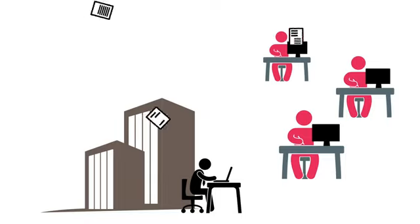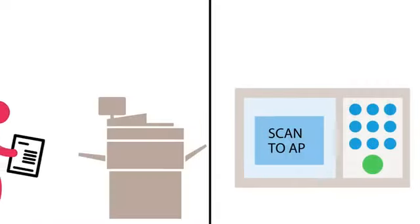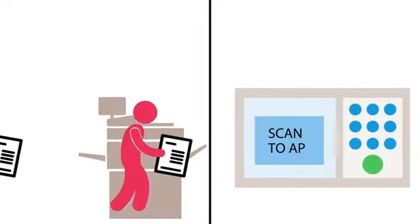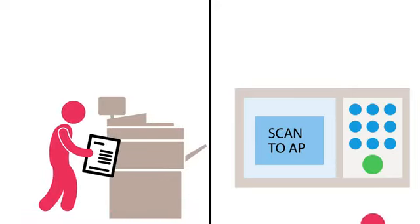Hard copy invoices are received as usual at different desks, departments, and locations. Employees scan those invoices into Ricoh multifunctional devices by simply selecting the Scan to AP button on the panel.